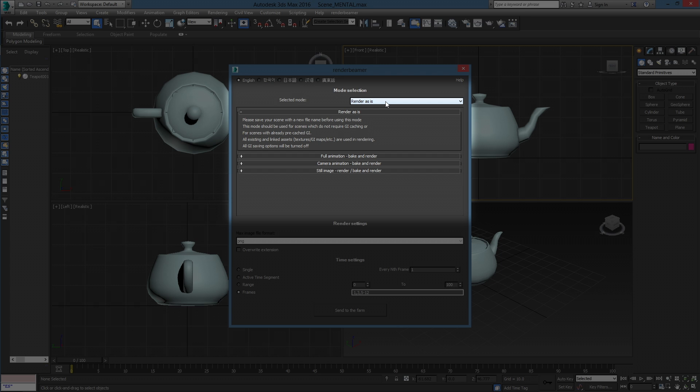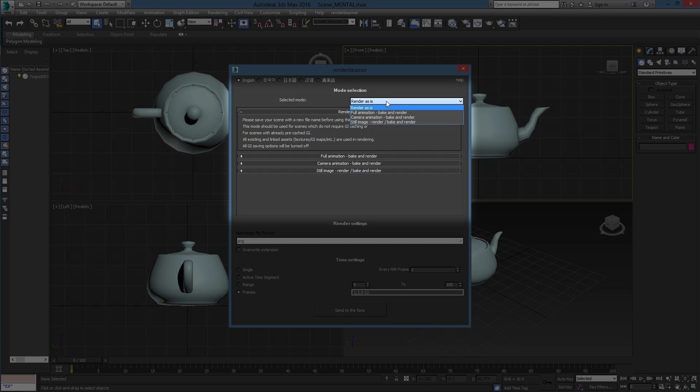With Mental Ray Renderer, you can choose between 4 different render modes. 3 of them are providing GI caching as part of the workflow. Render As Is mode renders without changing any of the options. It should be used for scenes with already pre-cached GI or for shots without caching needed. We are not providing any GI caching options in this setup.